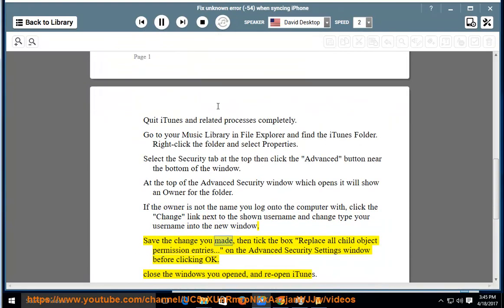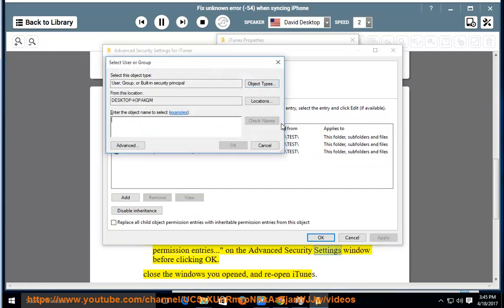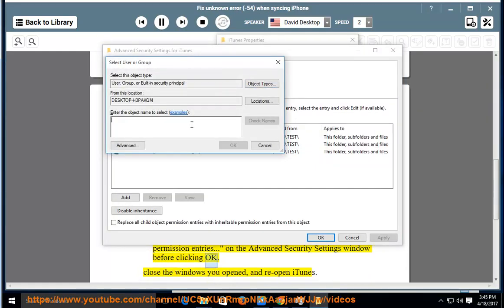Save the change you made, then tick the box 'Replace all child object permission entries' on the Advanced Security Settings window before clicking OK. Close the windows you opened and reopen iTunes.